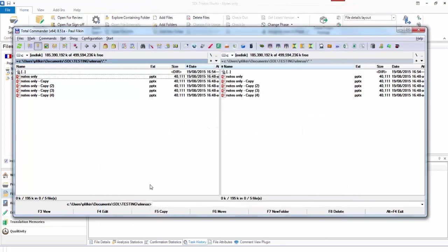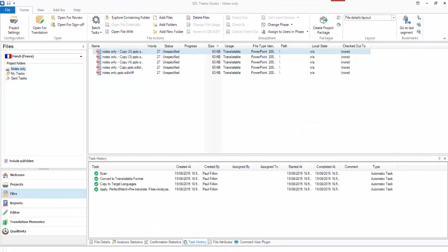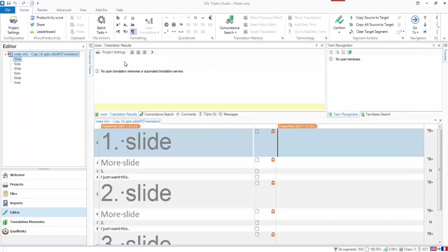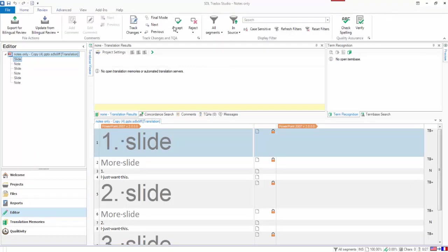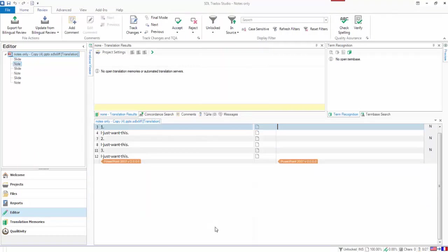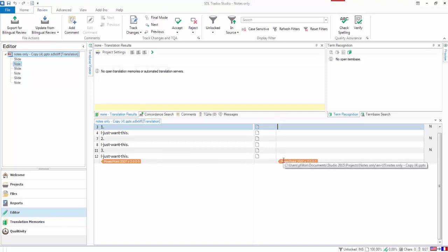So if I close that, and I come back to Studio, if I open up a file, just pick any one of those now, I open it up. You see those are locked. So what I can do then is I can go for Unlocked, and it leaves me with just the notes, only the notes, and I don't have to worry about anything else at all.